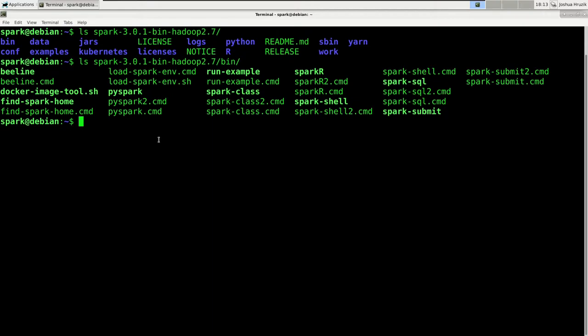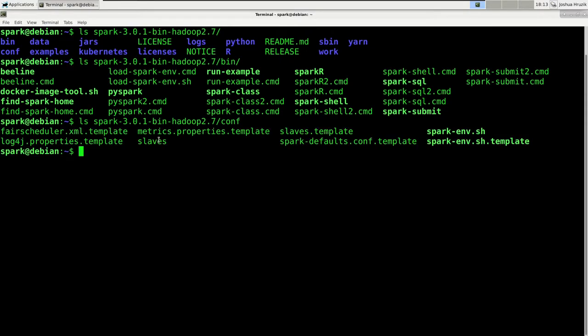We have already interacted with the conf folder. Here you can create all the necessary configurations for your cluster. Remember that when you are using a fresh install of Spark, you will only find the .template files. You can copy those files, remove the .template ending, and they will become real configuration files. Inside those configuration files, you would specify the properties you would like to set.